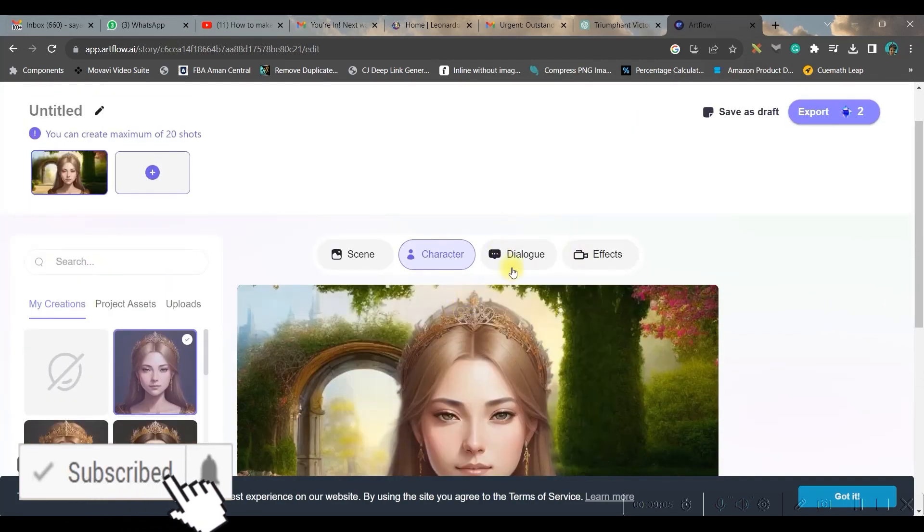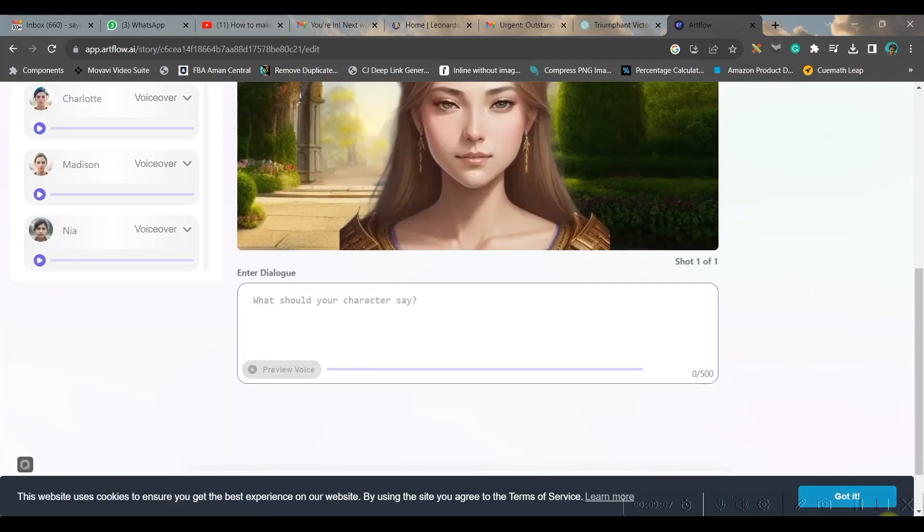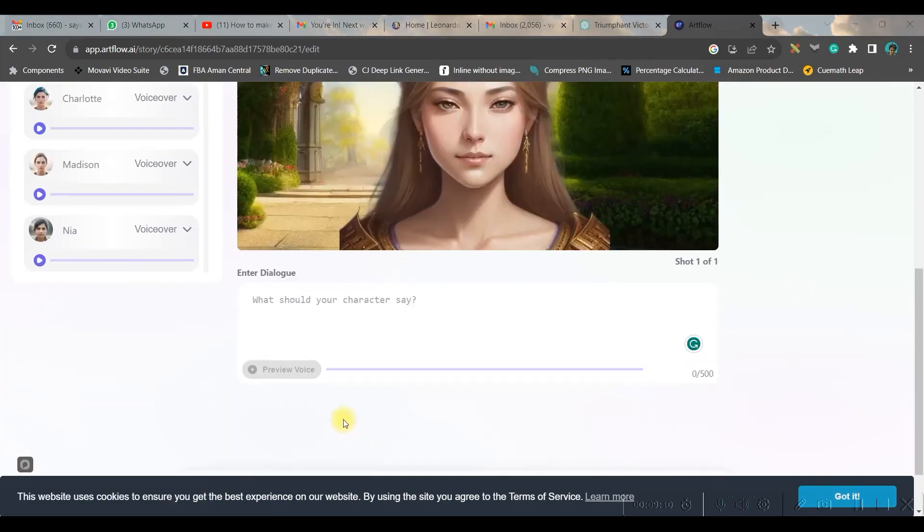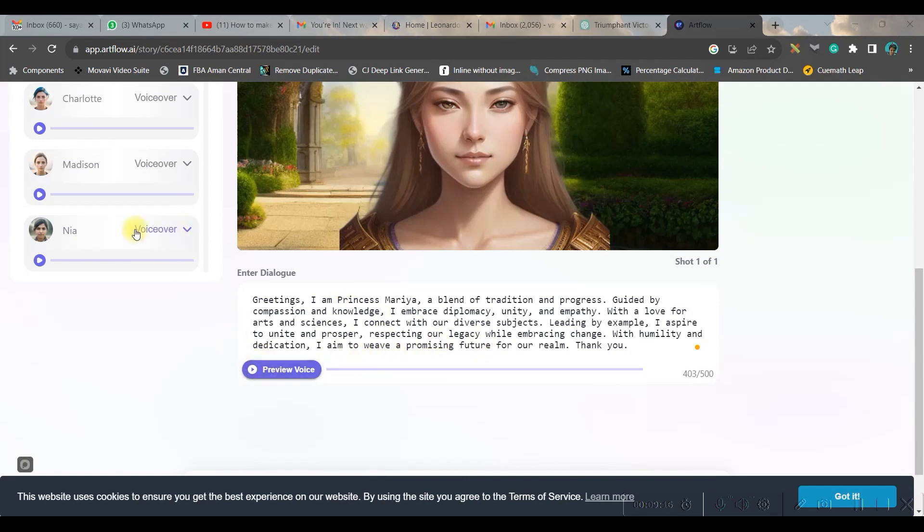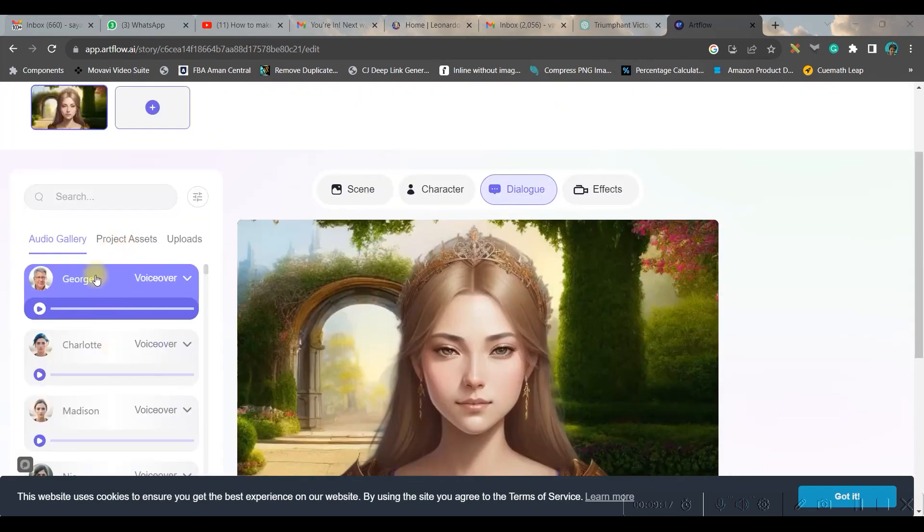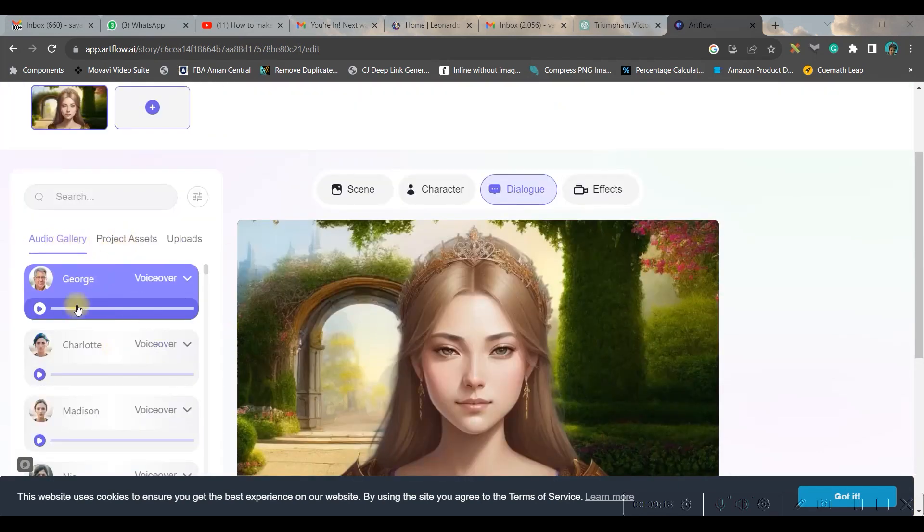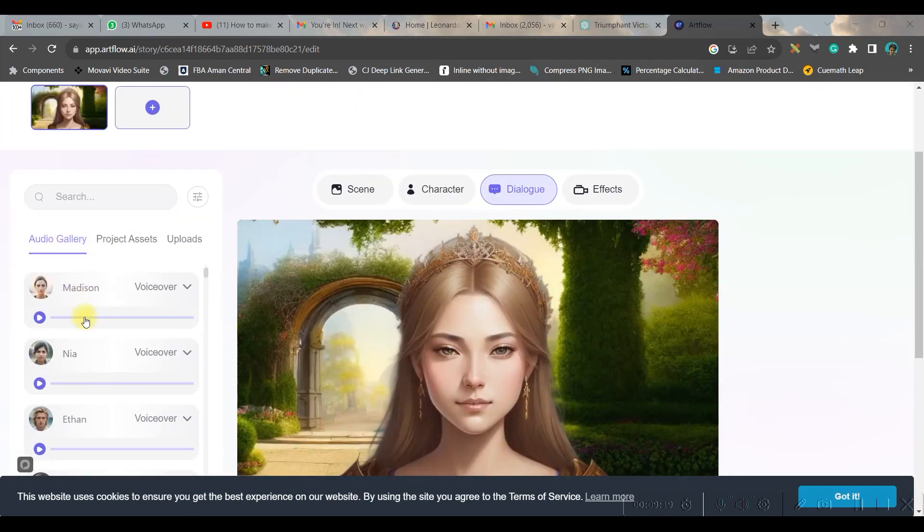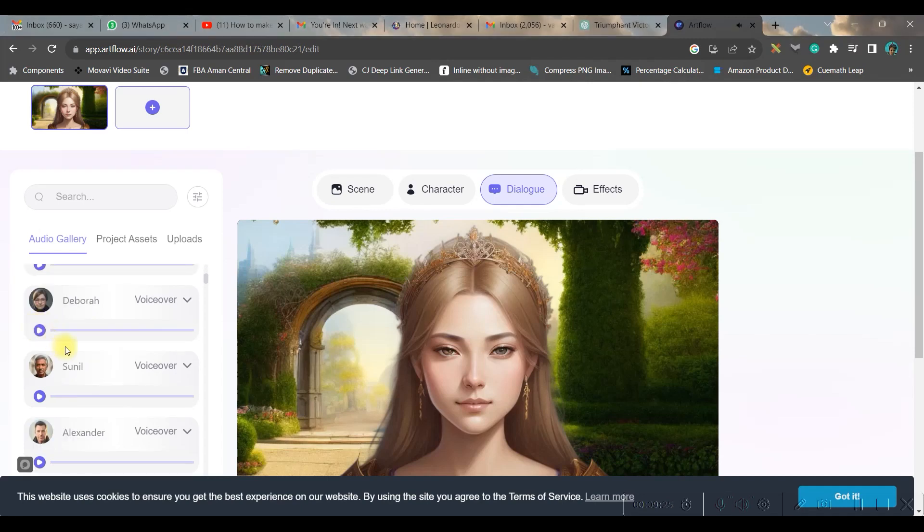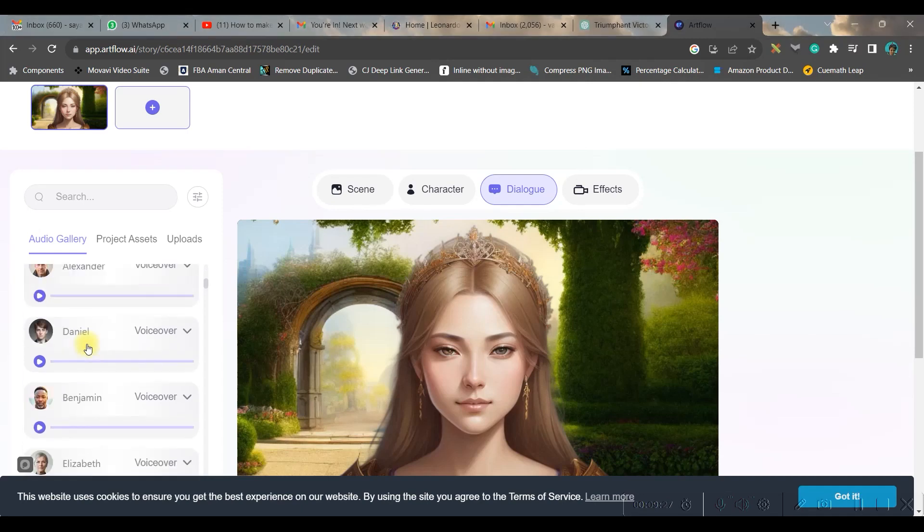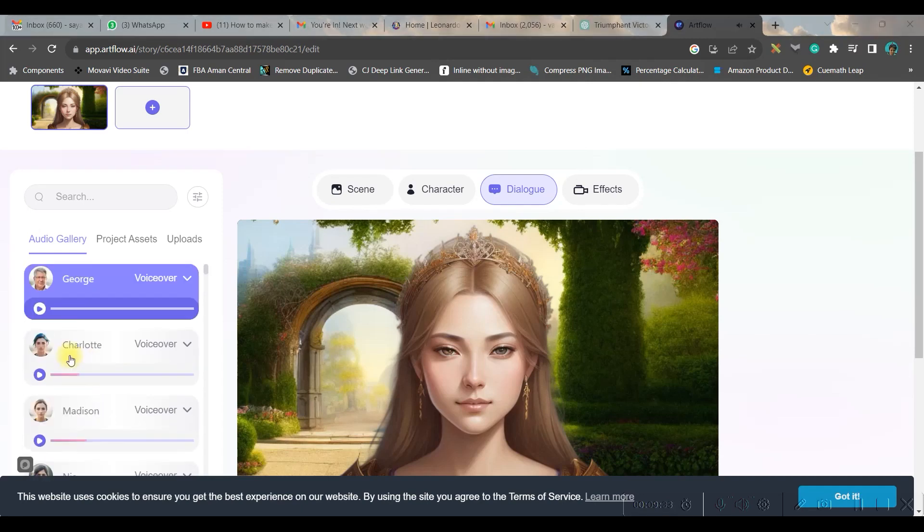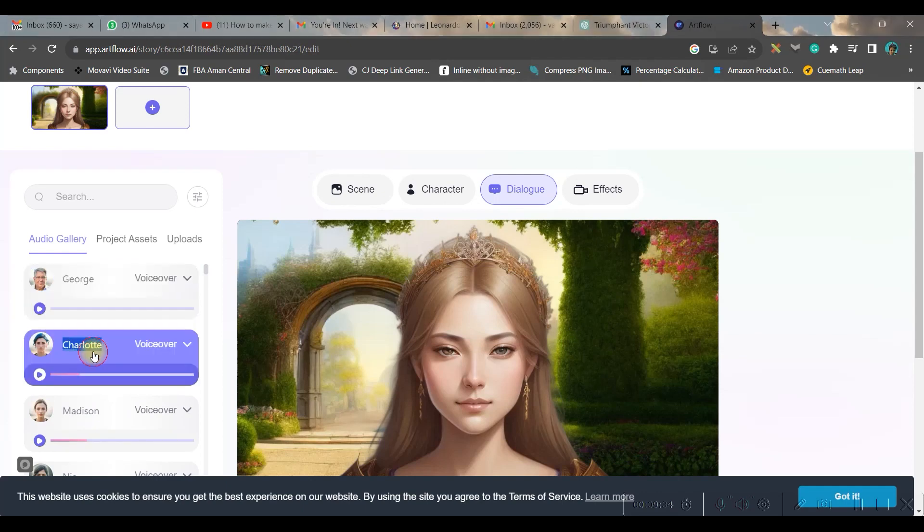Once it is done, then let us go to dialogue. Now you need to paste the dialogue here, so I have given my speech. And then in the left hand side you have different audio artists. You can play and understand which one is suitable for you and accordingly you can choose. I'm taking the Charlotte's voice, so I will double click.